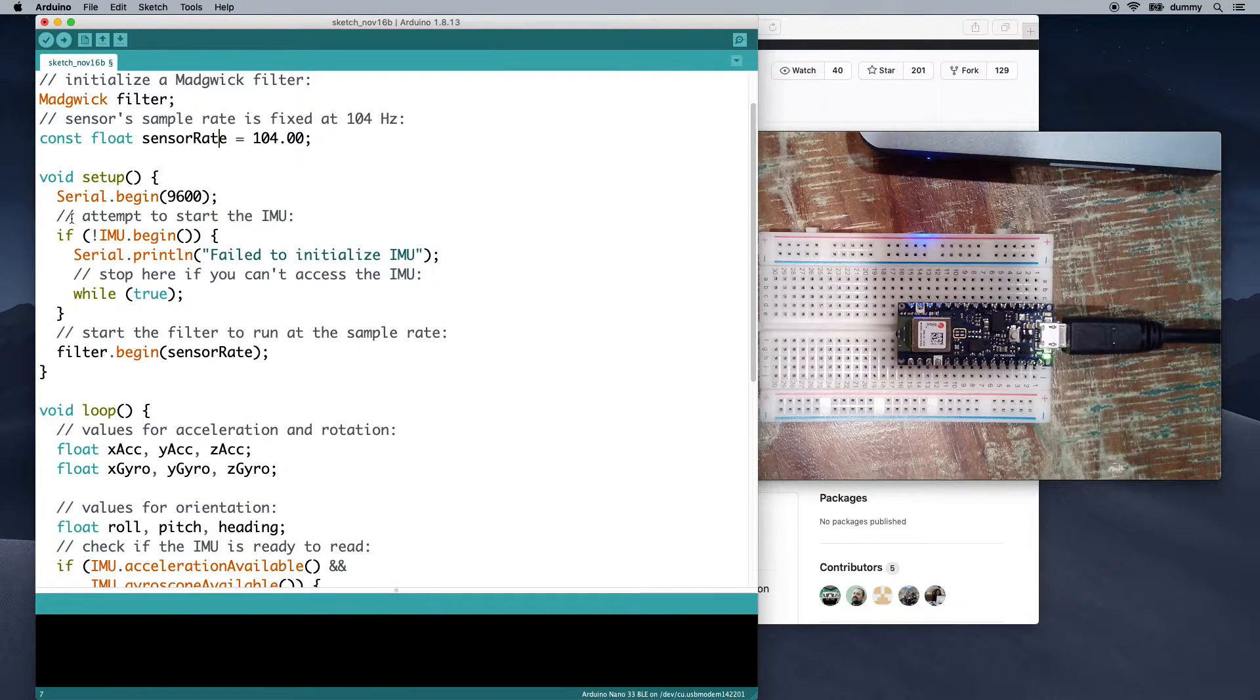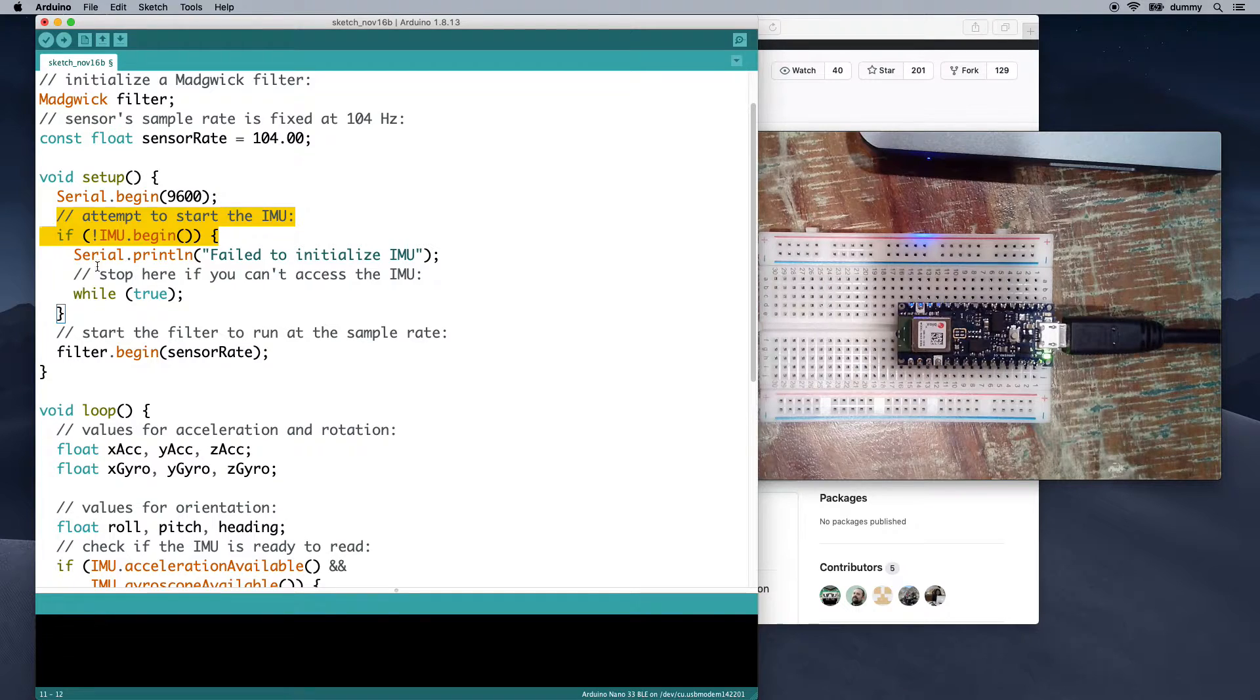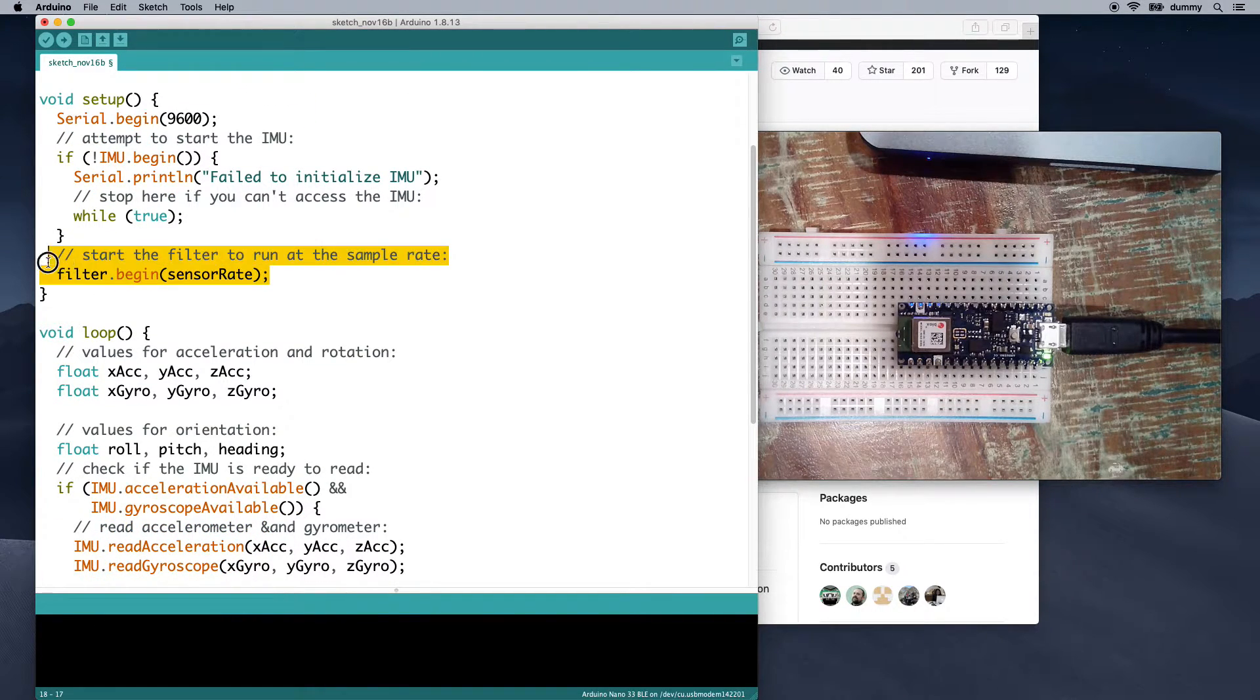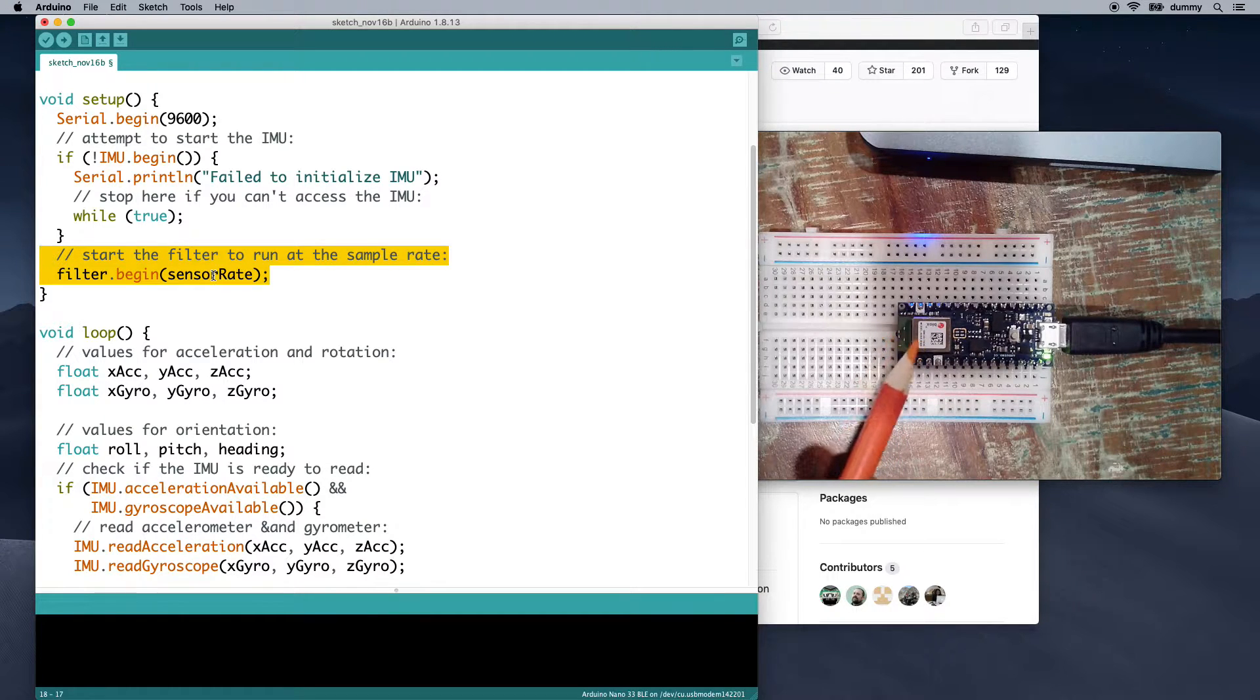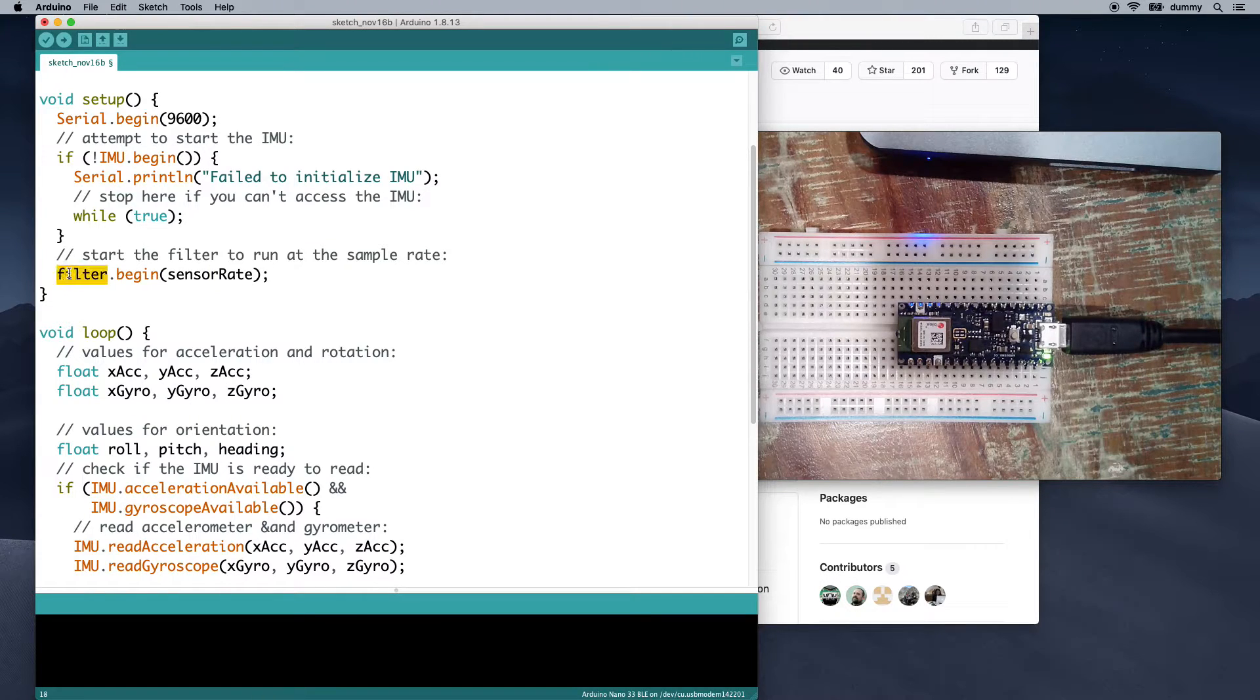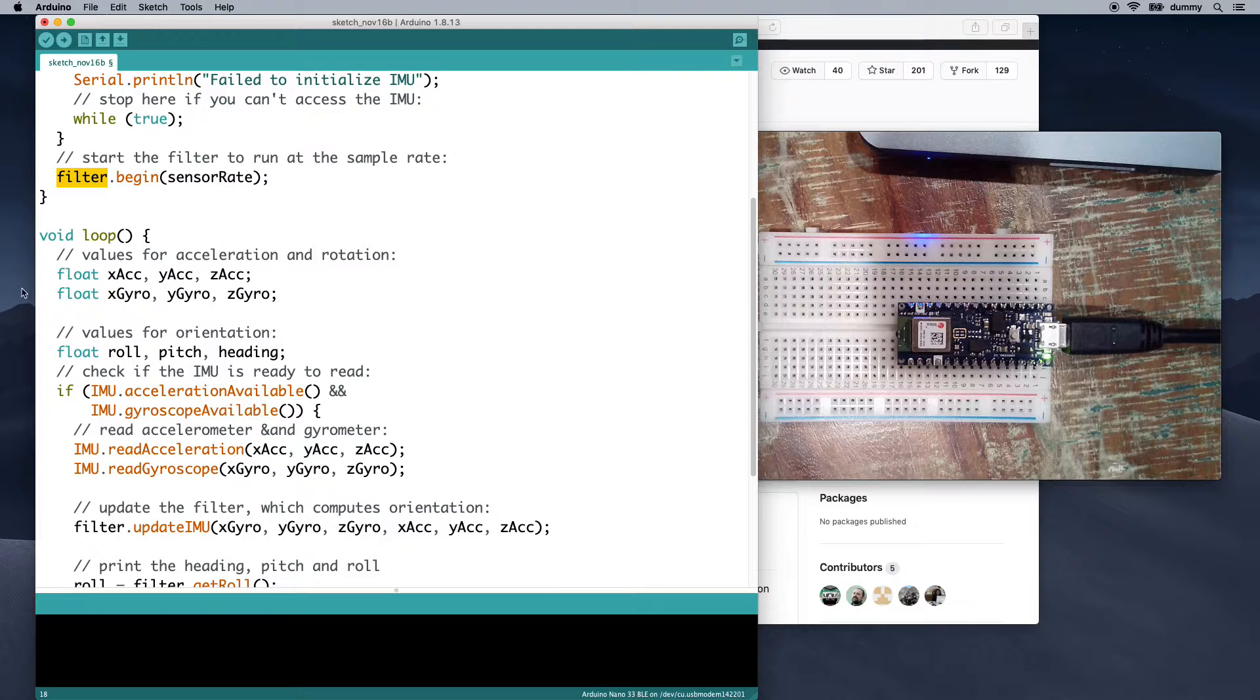If you were to use the compass in here, that's 20 hertz. But for the gyroscope and accelerometer, it's 104 hertz. Here, we start serial communication. We try to start the IMU. If it works, great. If it doesn't, then we stop. And then here, we start the filter and we run it at the same rate that the sensors are reading. So this filter is basically going to parse those numbers for us.